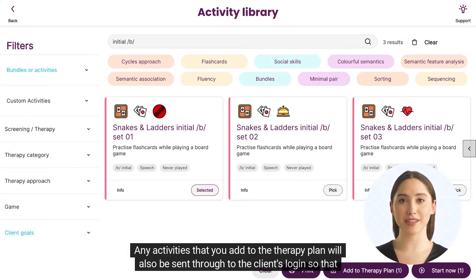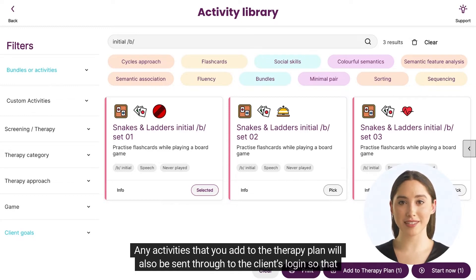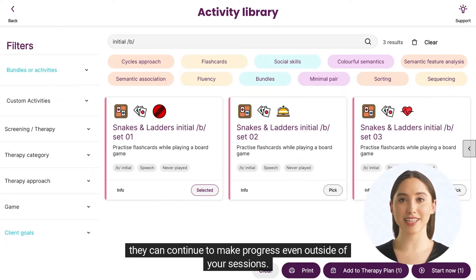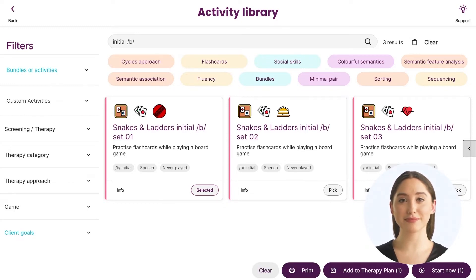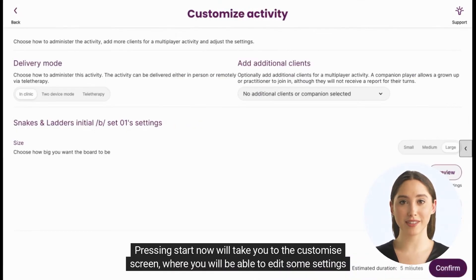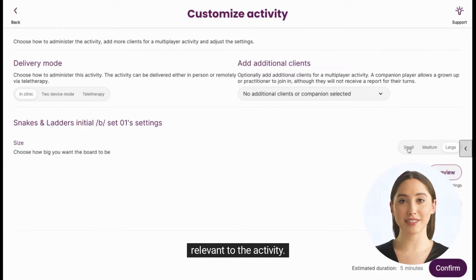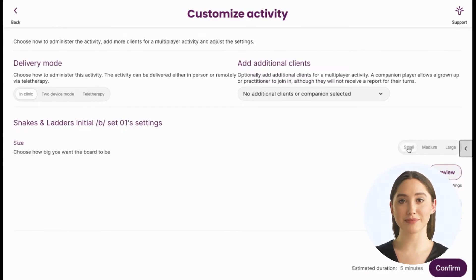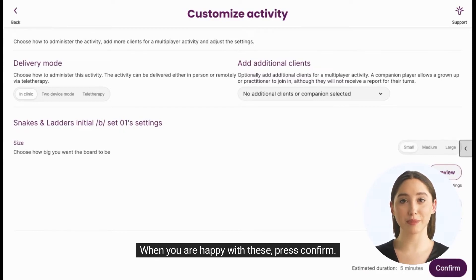Any activities that you add to the therapy plan will also be sent through to the client's login so that they can continue to make progress even outside of your sessions. Pressing start now will take you to the customization screen, where you will be able to edit some settings relevant to the activity. When you are happy with these, press confirm.